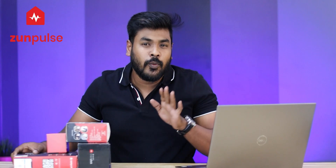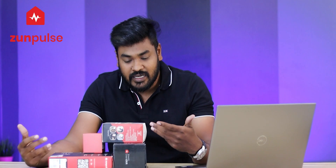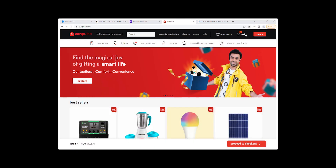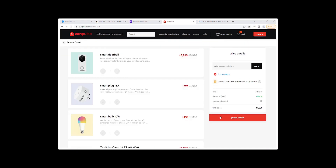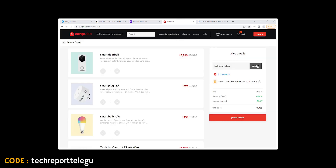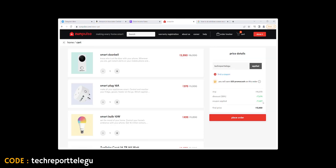Today we have 4 products from Gen Pulse — Smart Home Gadgets. If you have products on the Gen Pulse website, I will use a coupon code from Tech Report, which I will provide in the description. You can use it for up to 12% discount.